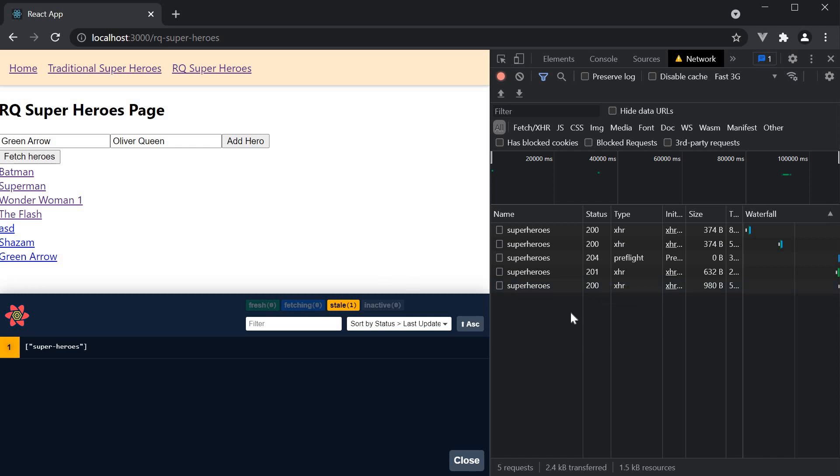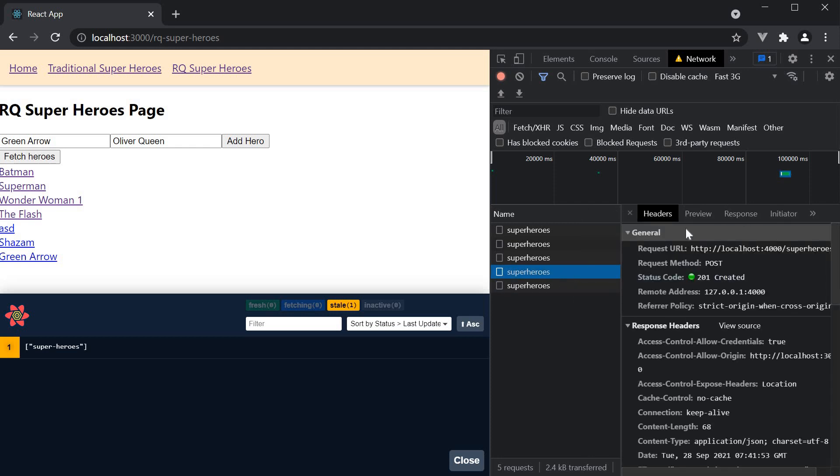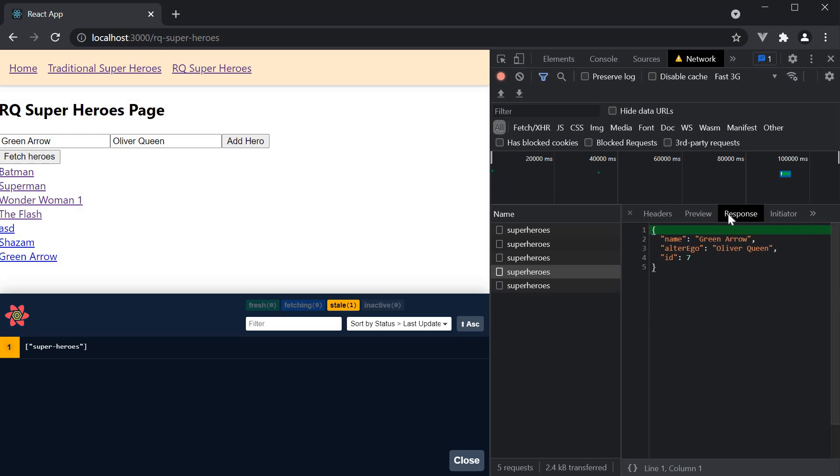Although this works perfectly fine, there is room for improvement. If I click on the POST request, you can see in the response, we have the new hero object being returned. It is pretty common for the new object to be automatically returned in the response of the mutation.